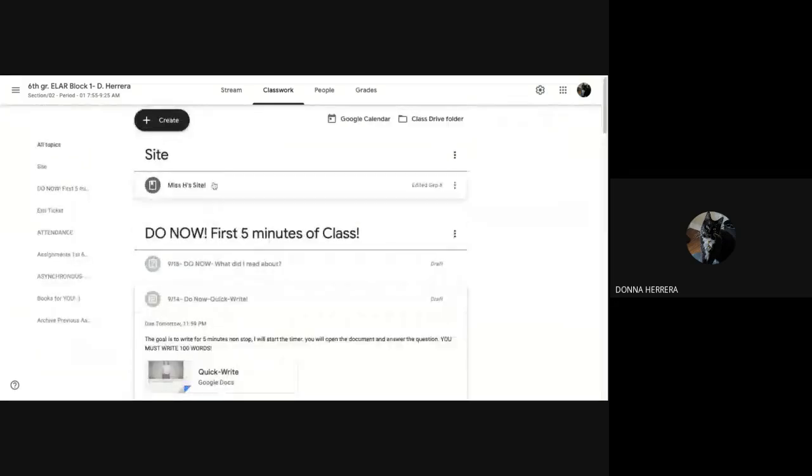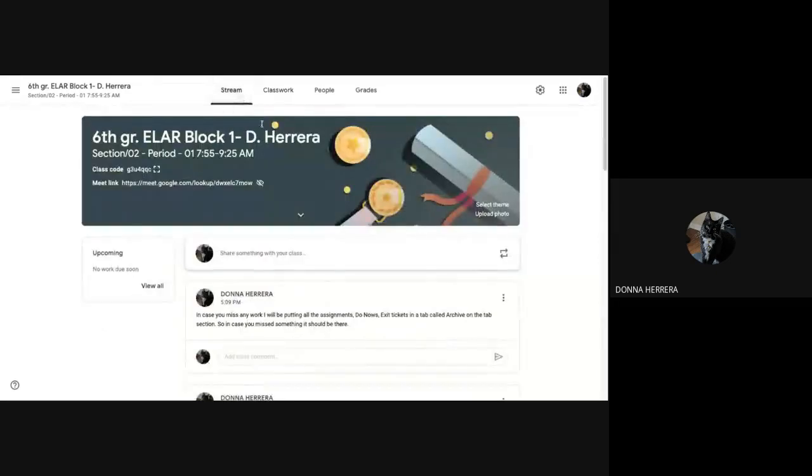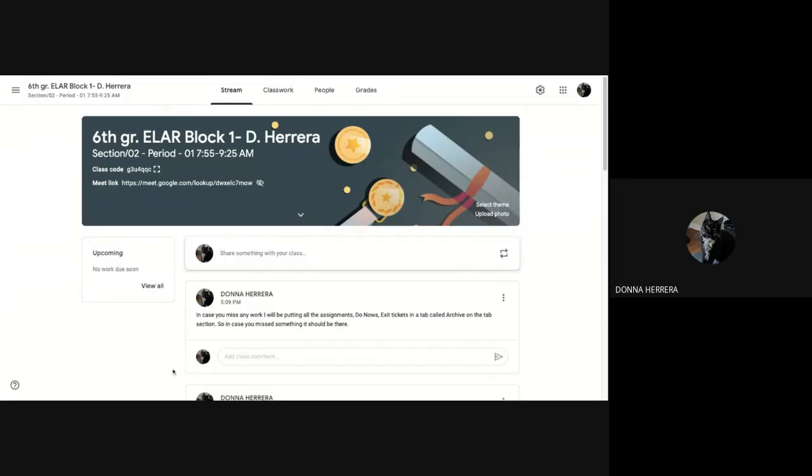Hello, all. We're going to start the day a little different. Well, let's first go into our stream. So in the stream, I went ahead and left a message saying that in case you see an assignment that you're missing, it's okay. You can find it in the archive. I'm in a little tab of archive. I'll show you right now.